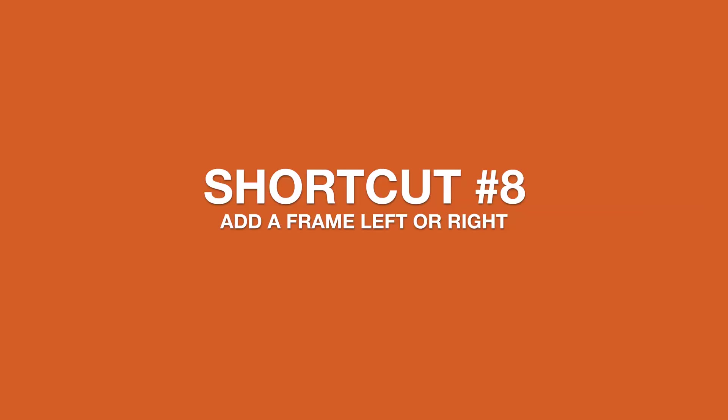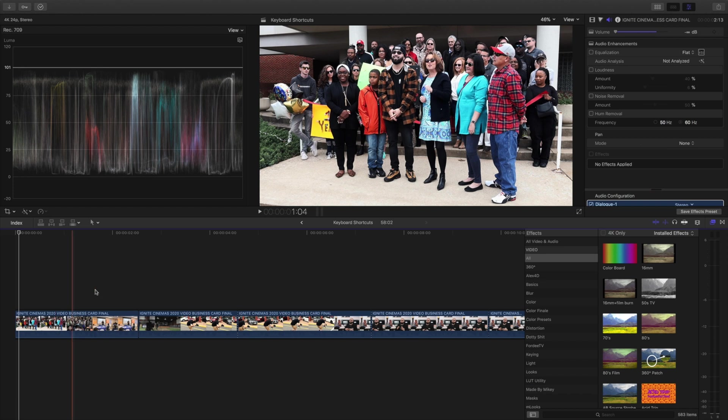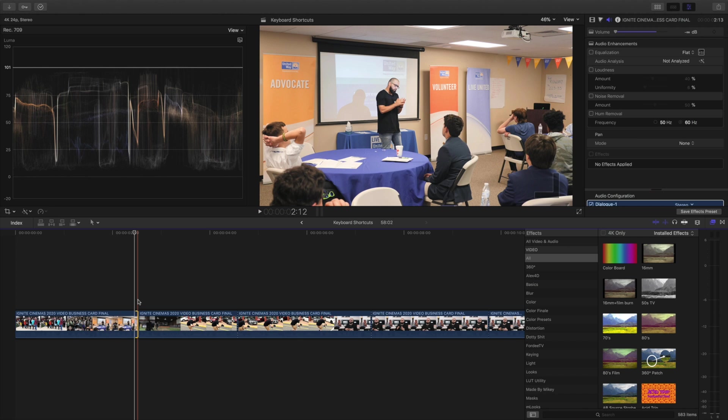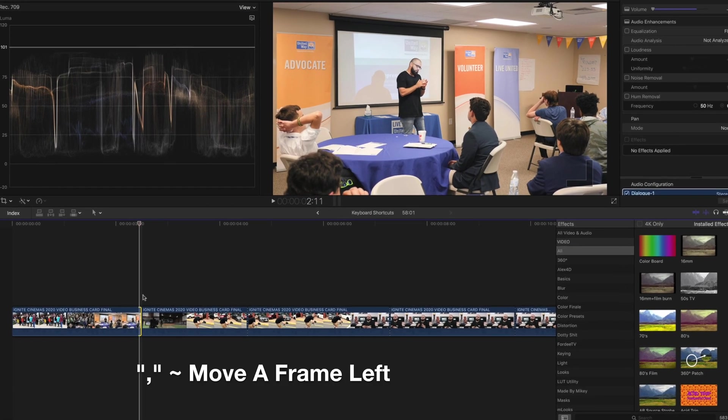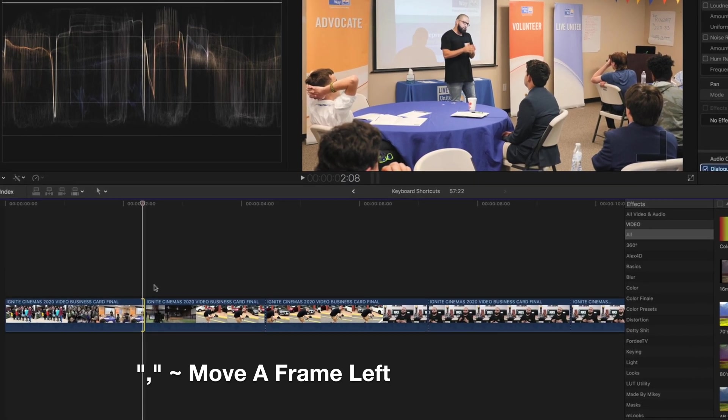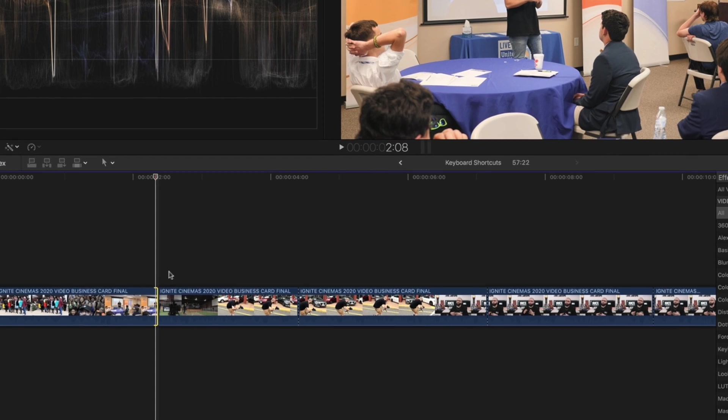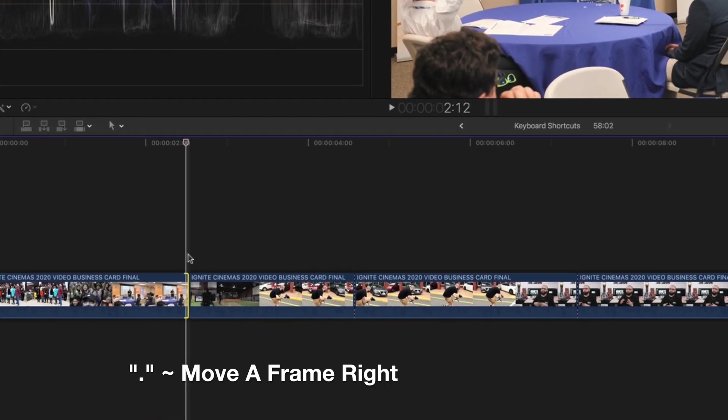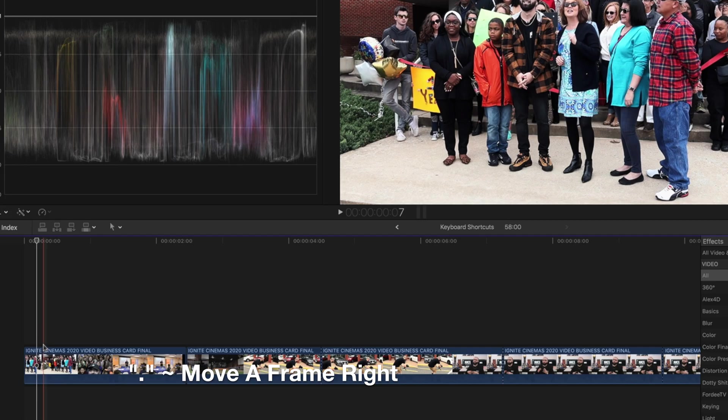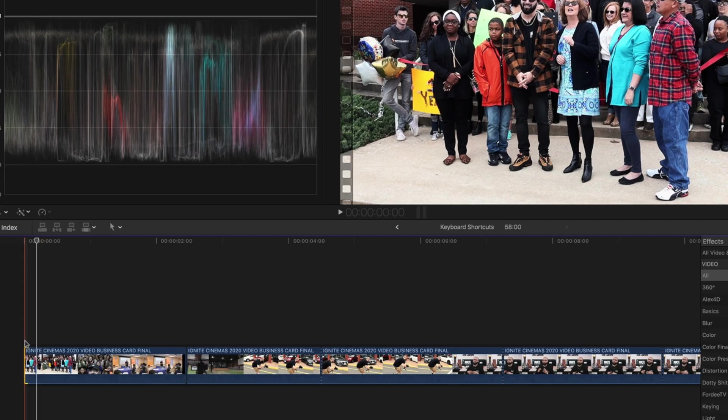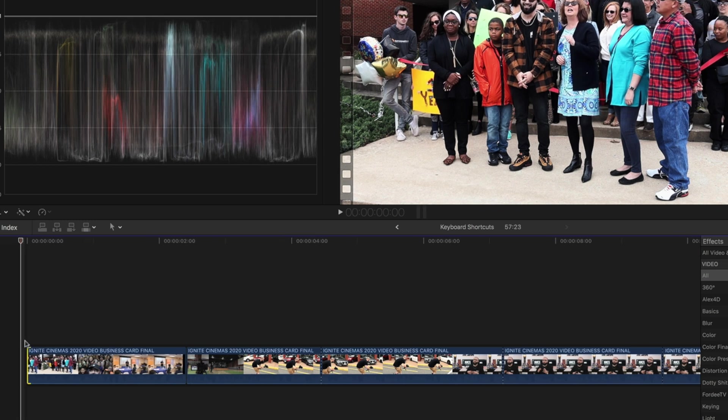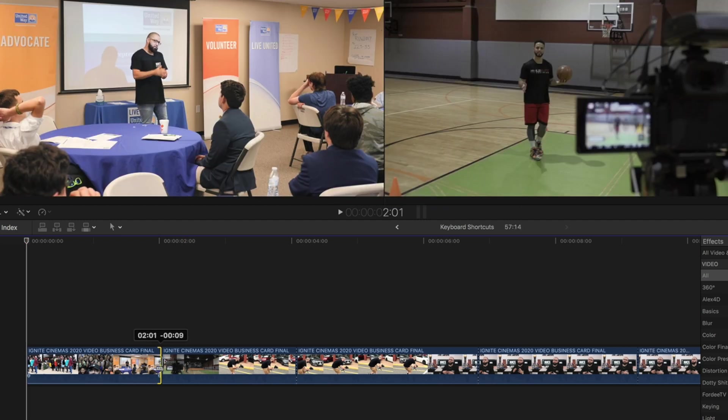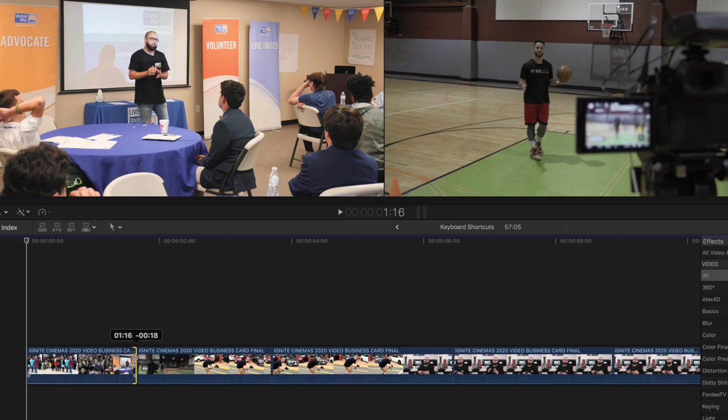The next tip I'm going to give is how to add a frame to the left, add a frame to the right. We're going to highlight the clip, the end duration, and we're going to simply hit comma to move a frame to the left, go frame by frame. Or if we want to go to the right, we simply hit the period button on the keyboard and we can do so accordingly. This also works if we want to work the front of a clip where we hit comma to go left, period to go right. Either or is a lot simpler than using this tool sometimes and getting the exact precise measurement.